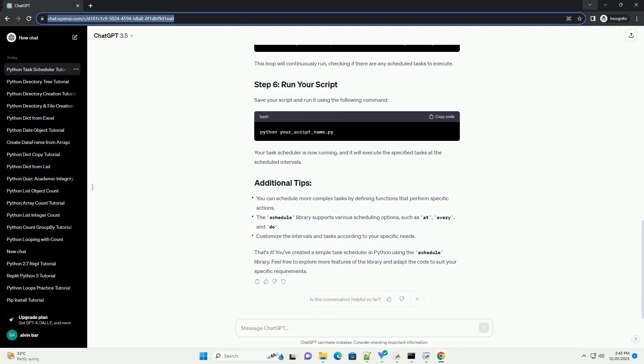Use the schedule.every method to schedule tasks at specific intervals. You can schedule tasks daily, hourly, or at custom intervals.